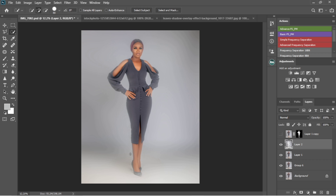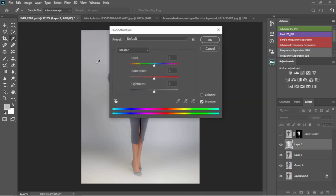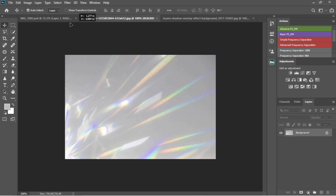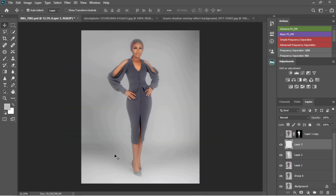If you look at this background, it's looking a little bit colored — there are some colors on it, and the bottom part is kind of yellow. So I'm going to desaturate everything by clicking Control+U and desaturating everything. Once that's done, I'll add the effect on the ground. I'll pick the move tool and take this image to the composition.